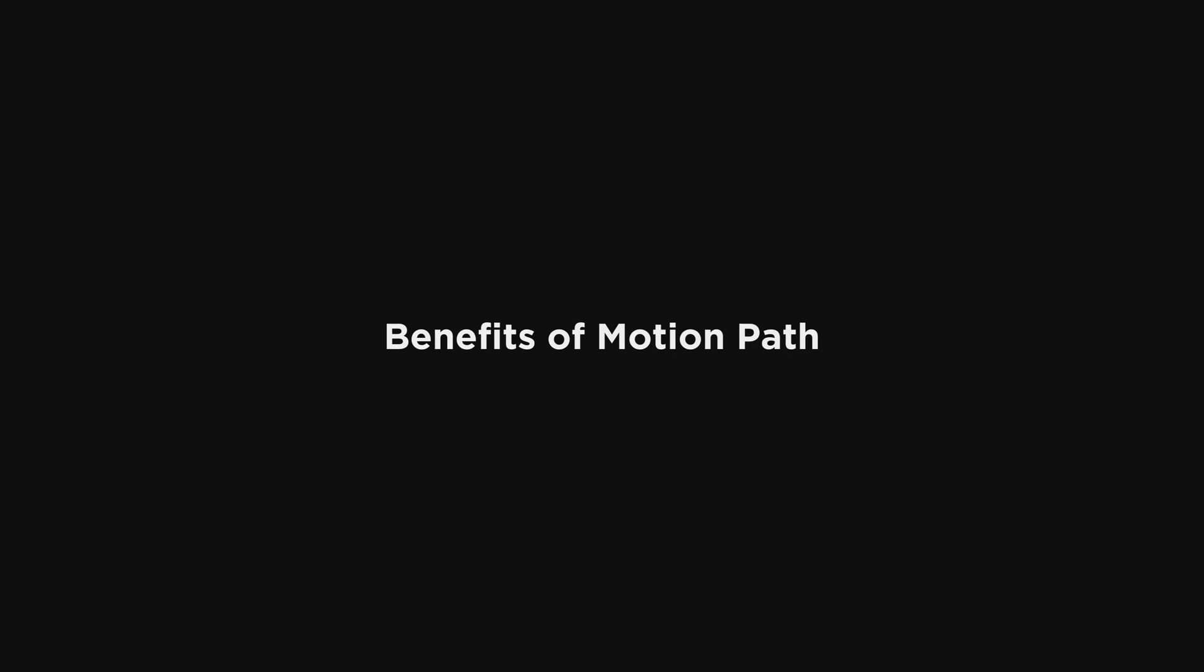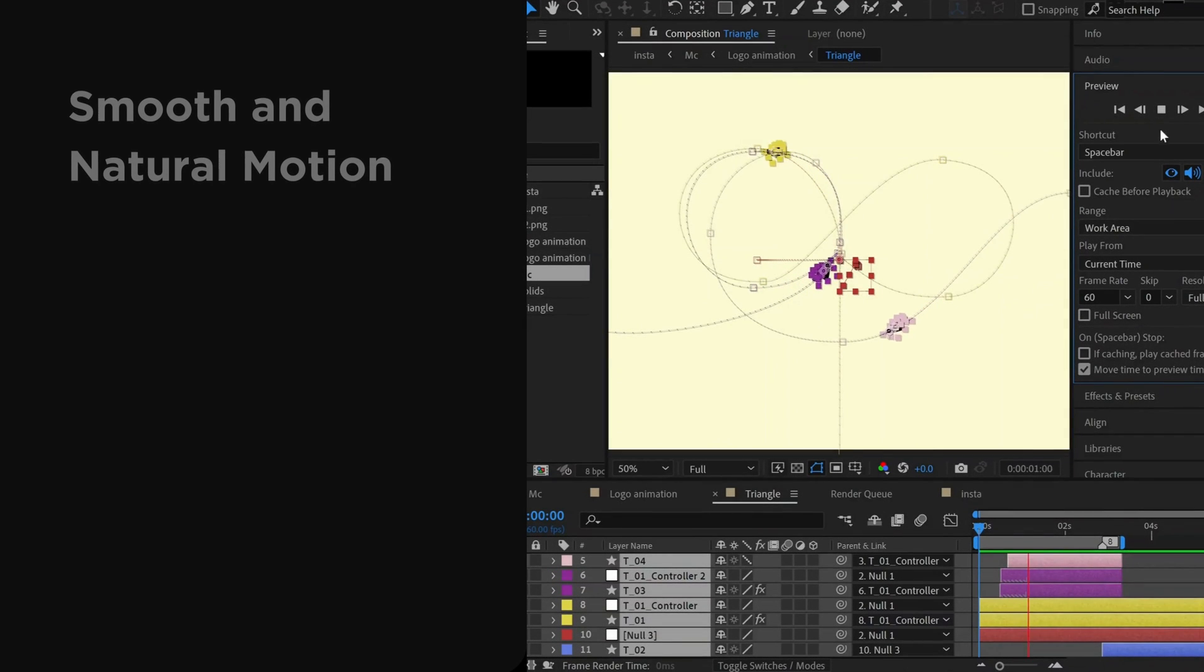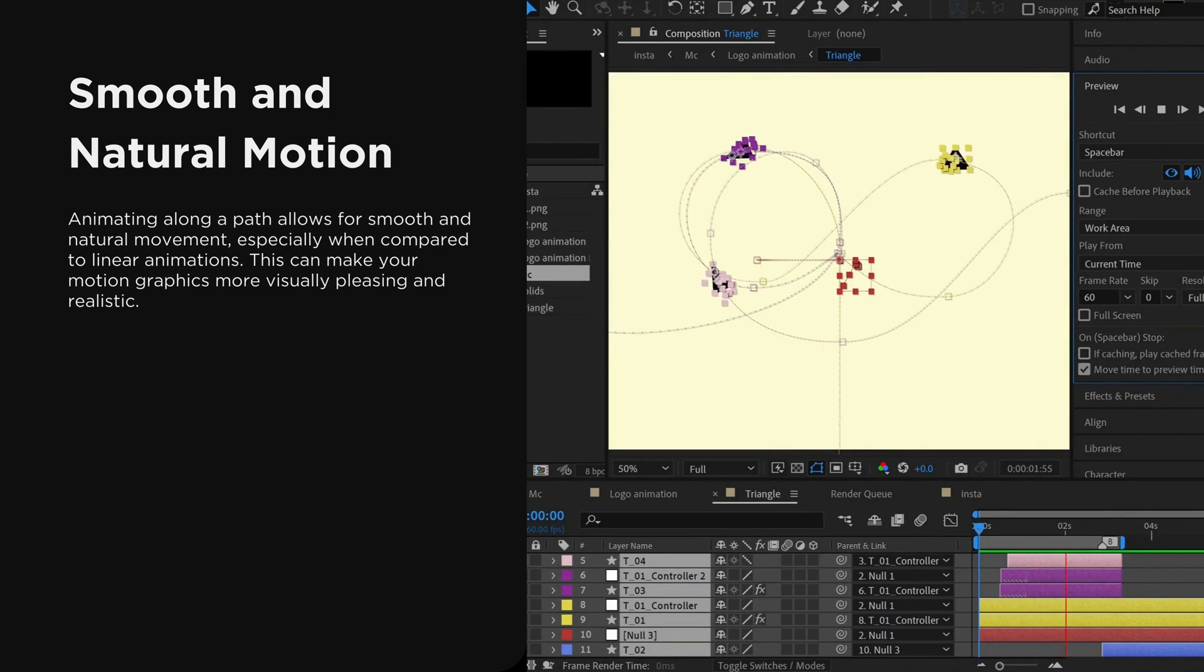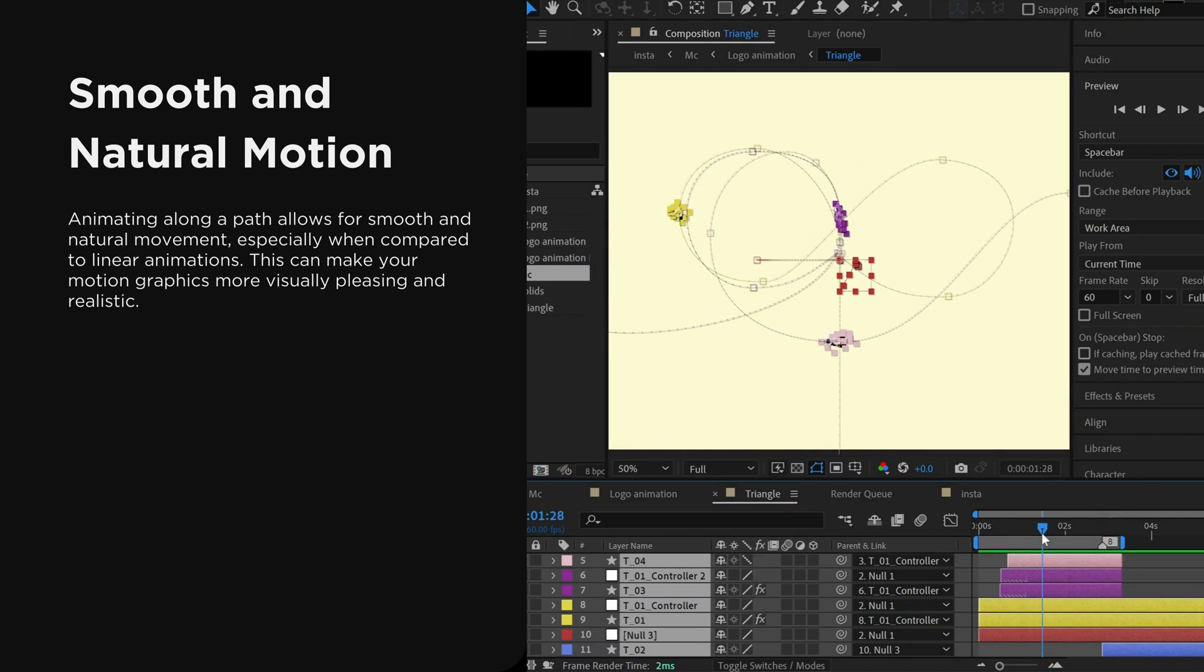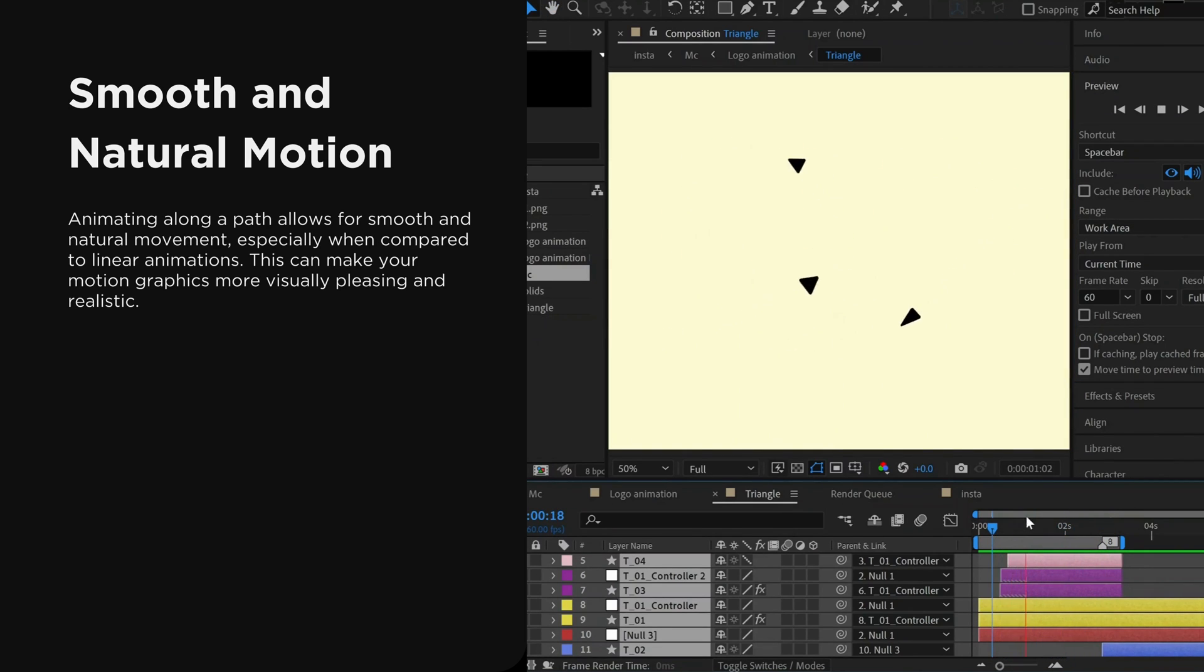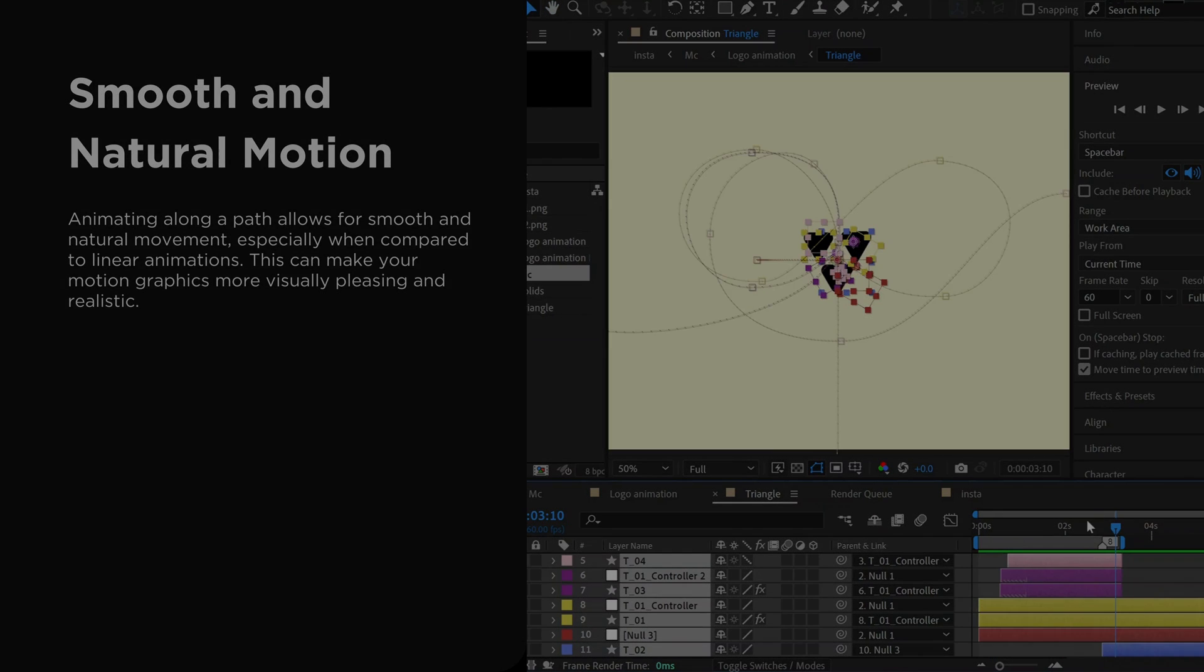Now, let's quickly understand the benefits of motion path. Animating along a path allows for smooth and natural movement, especially when compared to linear animations. This can make your motion graphics more visually pleasing and realistic.